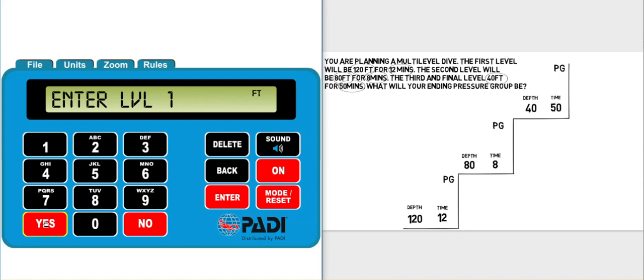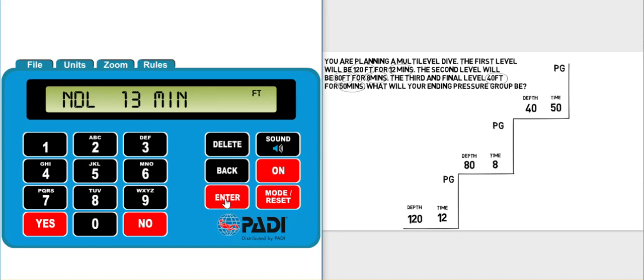So at this point we're asked for the depth of level one. We have that written on our diagram right here, so 120 feet, and click enter. The ERDP now gives us the no decompression limit for 120 feet. It is showing us the maximum amount of time we could spend at 120 feet.